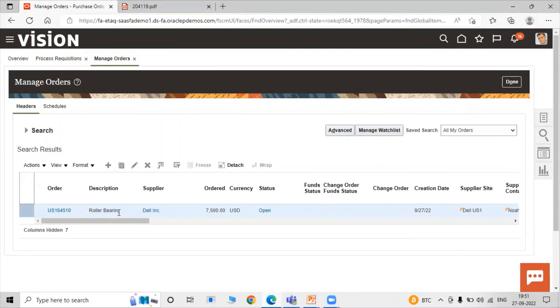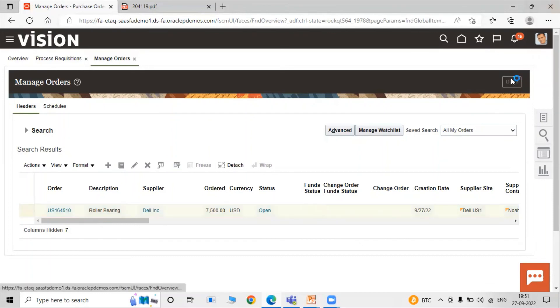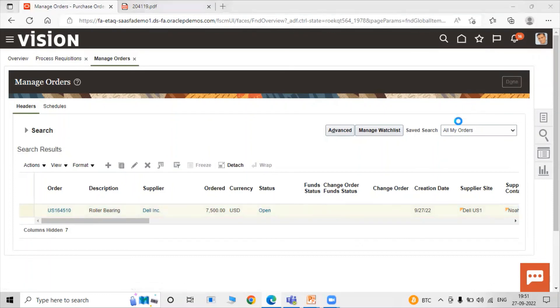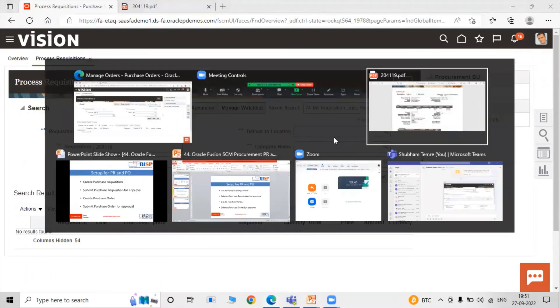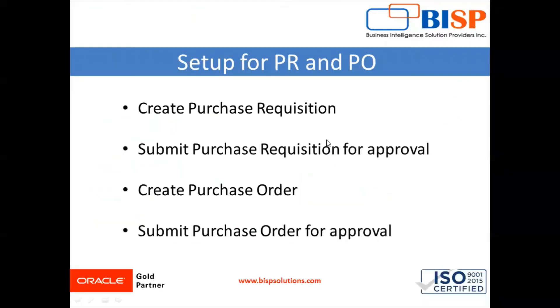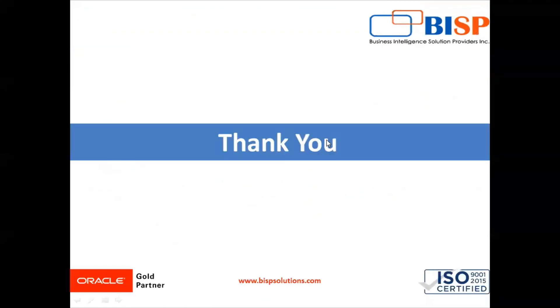In this way you can create a purchase requisition and purchase order, and submit both for approval in Oracle Fusion. Thanks for watching.